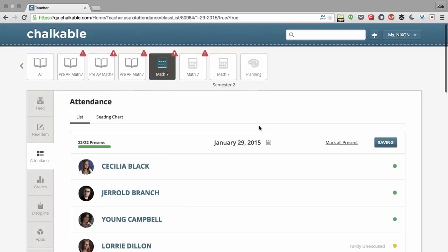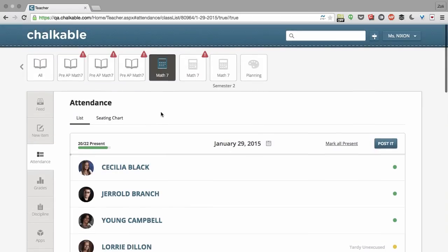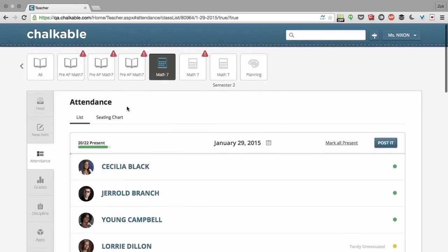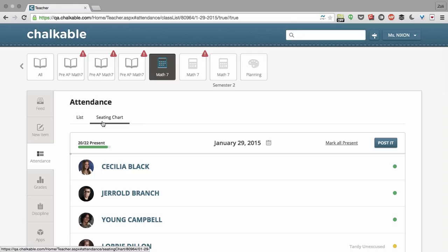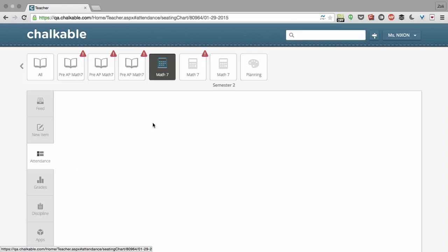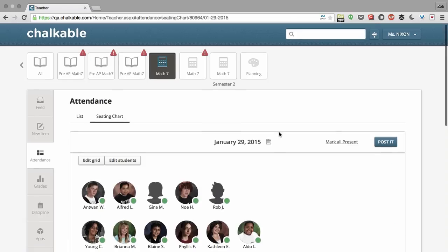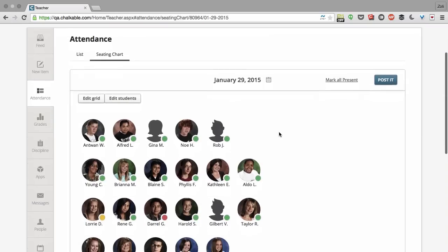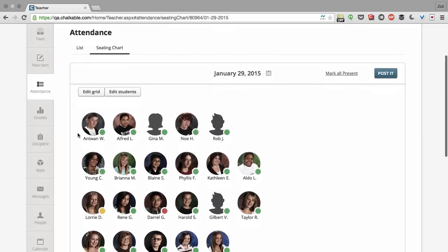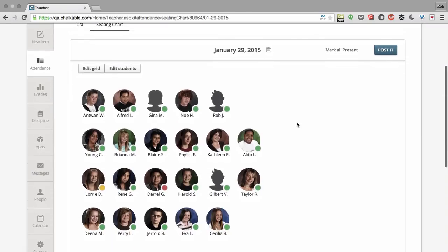Now to take attendance using a seating chart, that's another way of using it. To use the seating chart, click the seating chart button. Here's the seating chart. Here's all of my students.